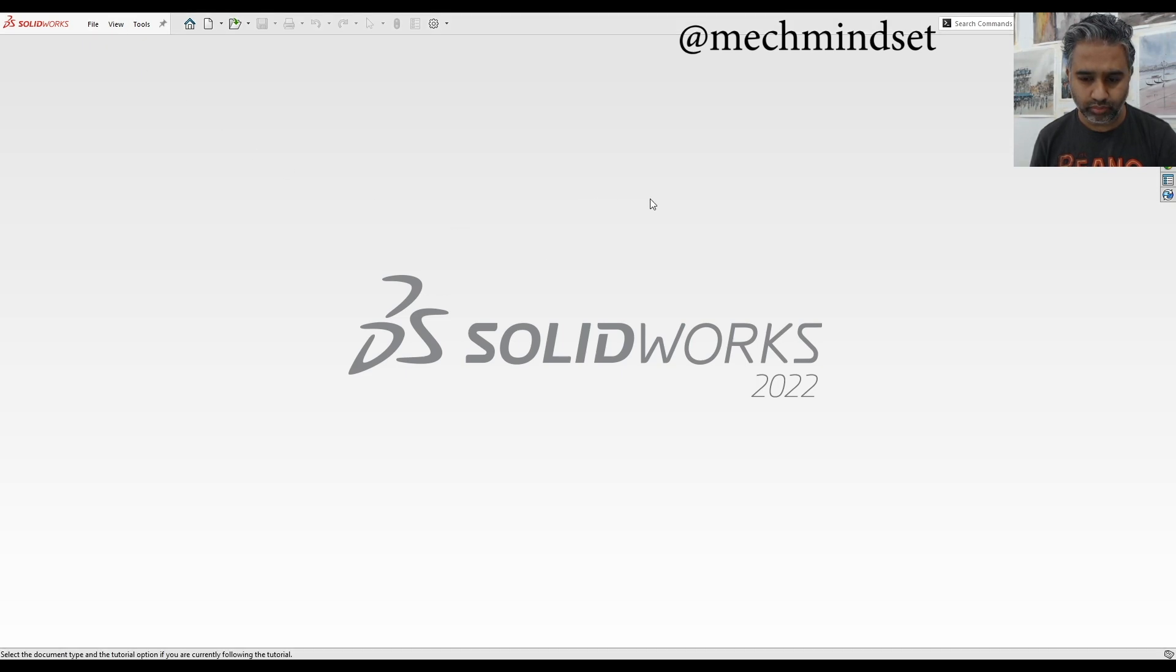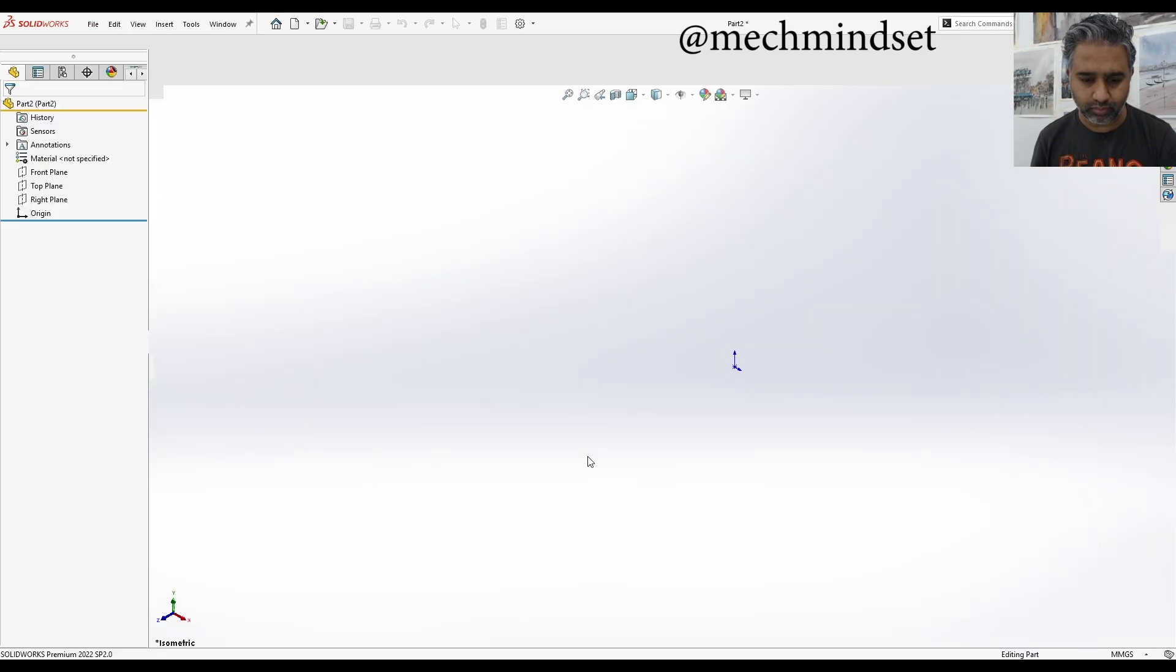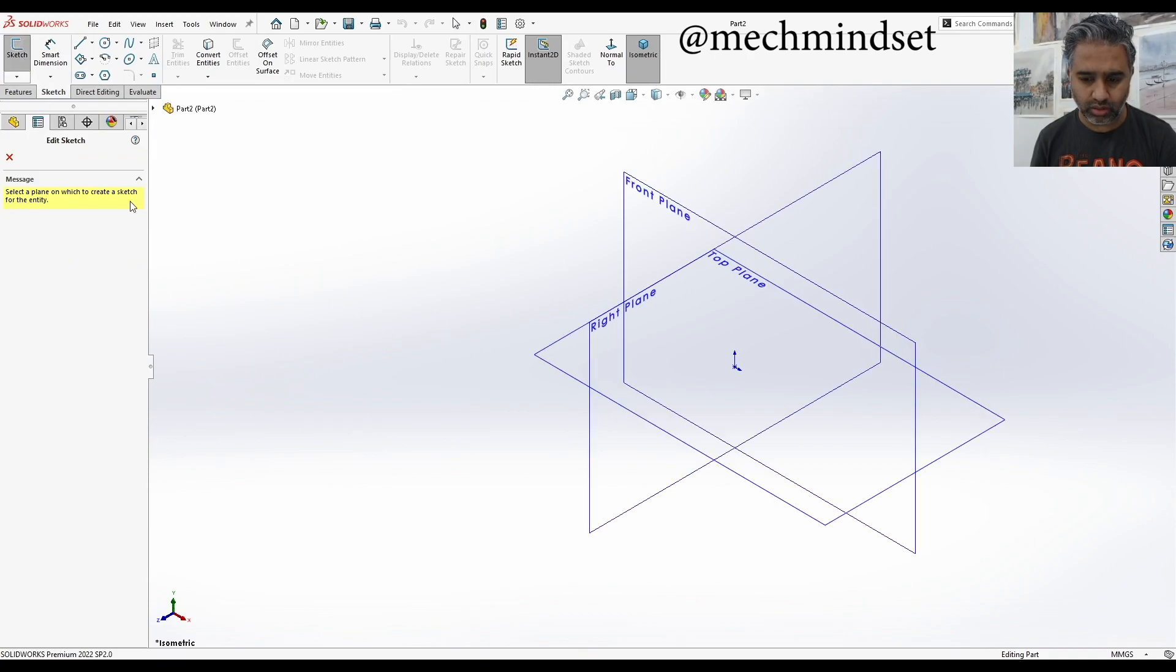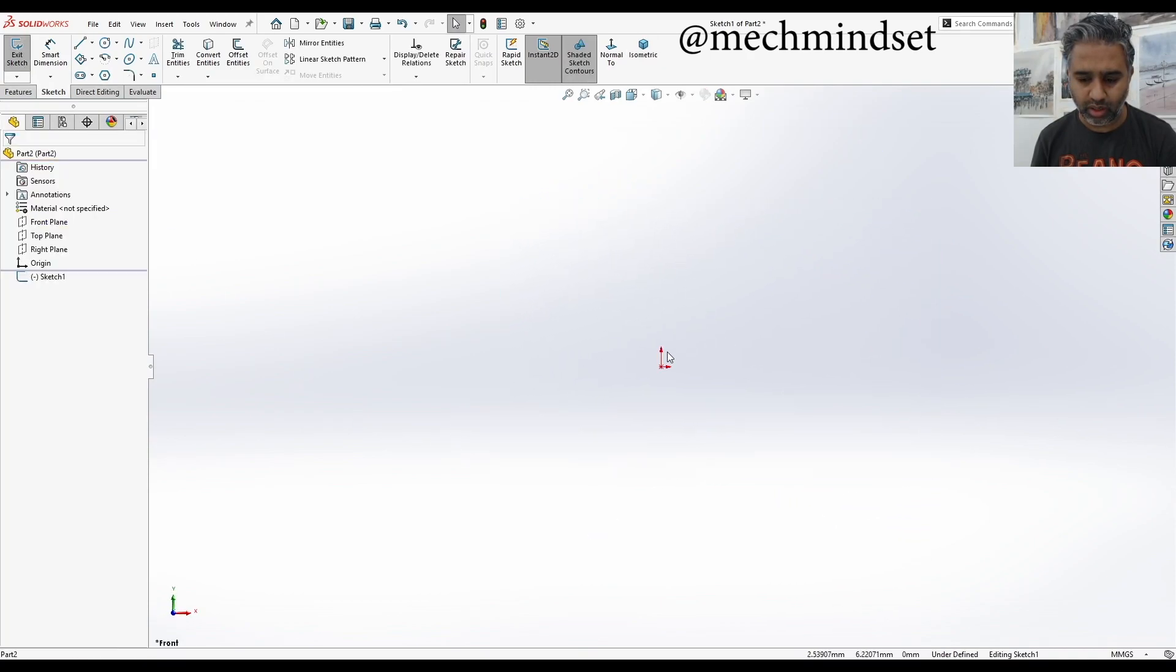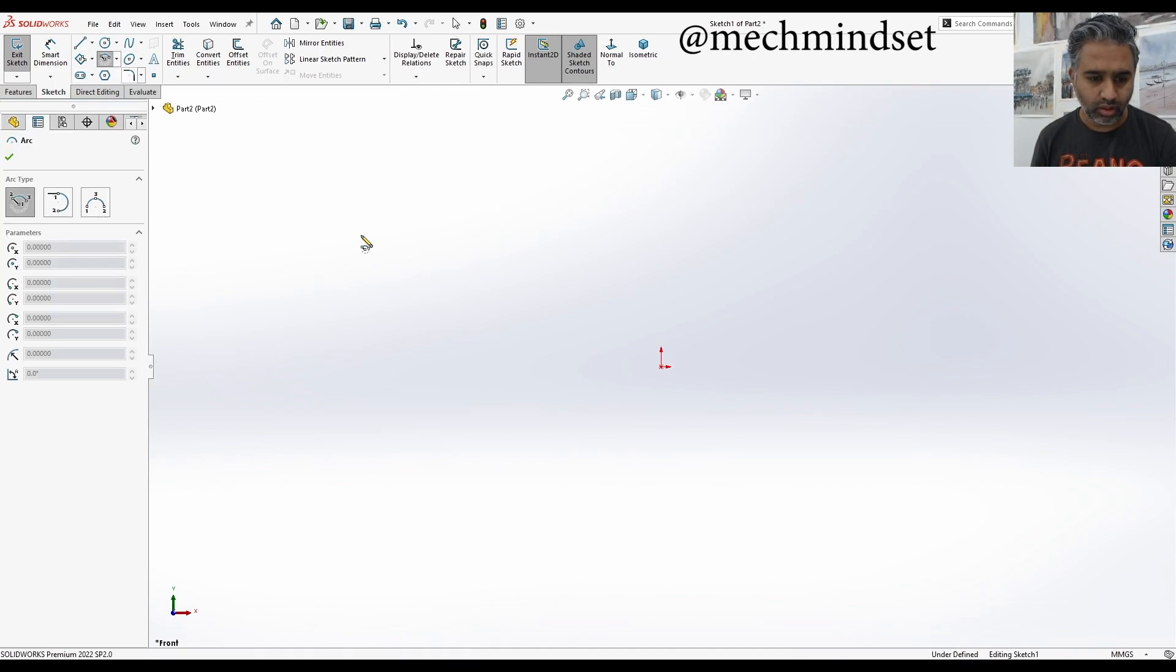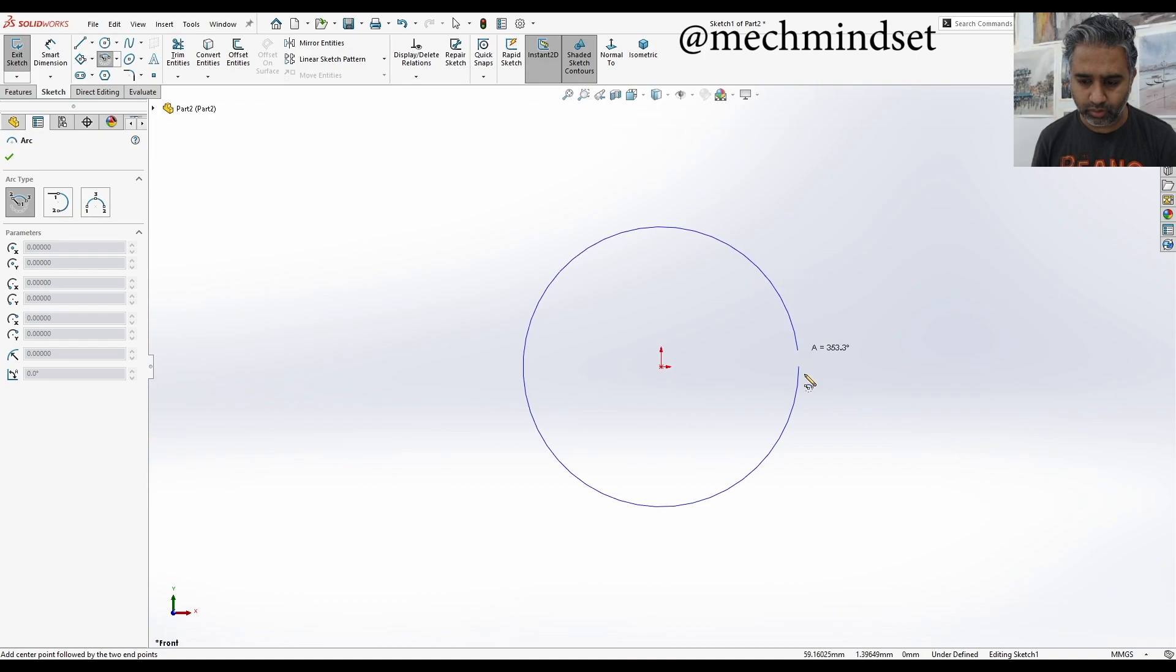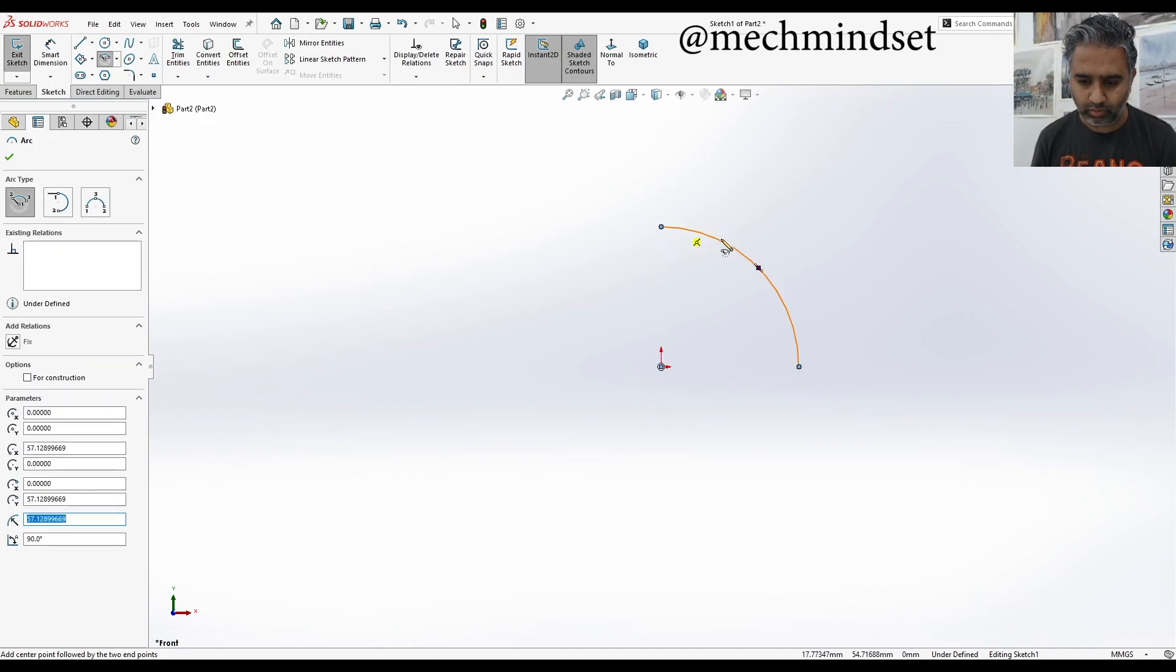So first thing is go to sketch, it'll ask what plane I want to do. I'm going to pick front plane. It automatically assigns to normal. I'm going to pick an arc, center point, and do 90 degrees.